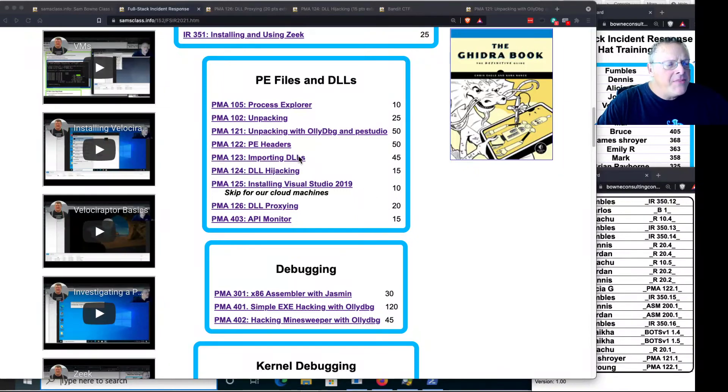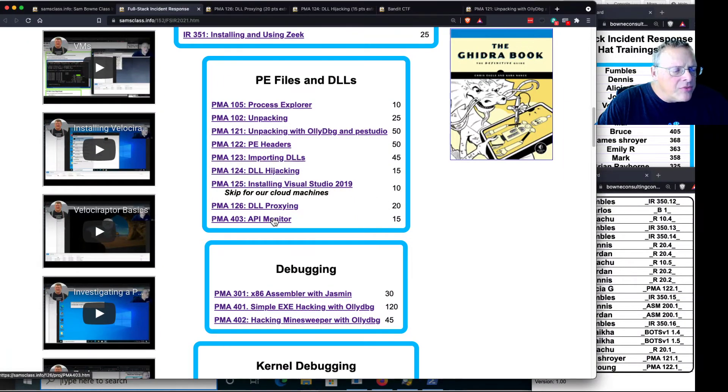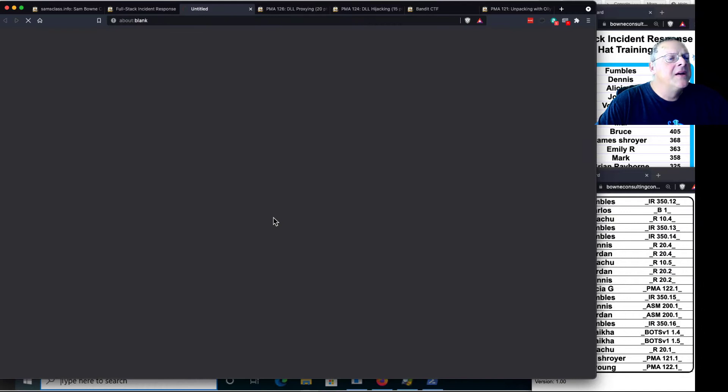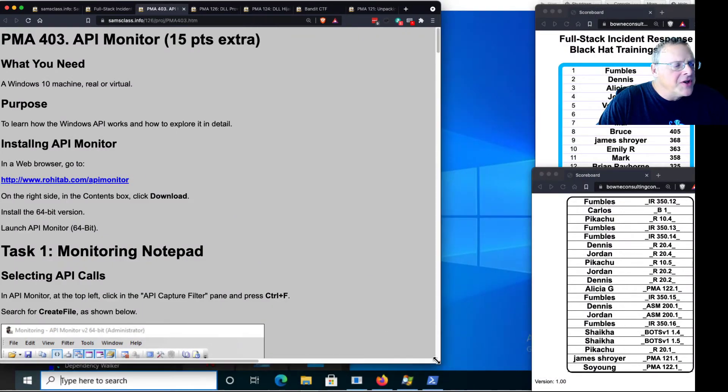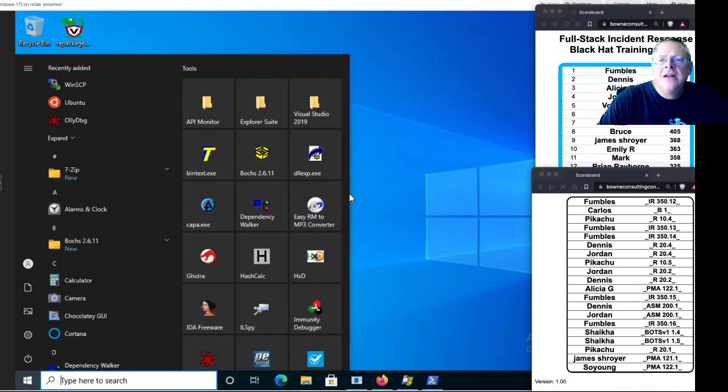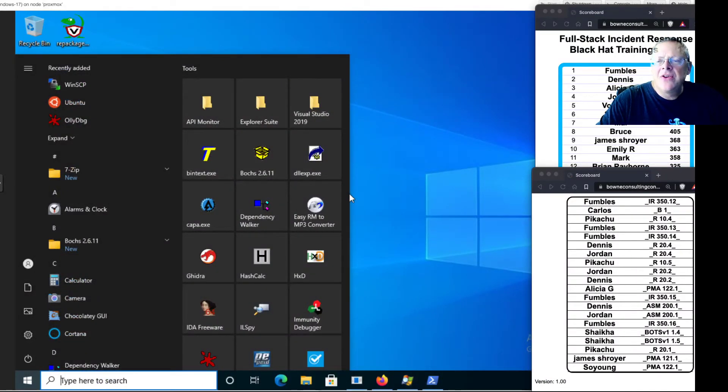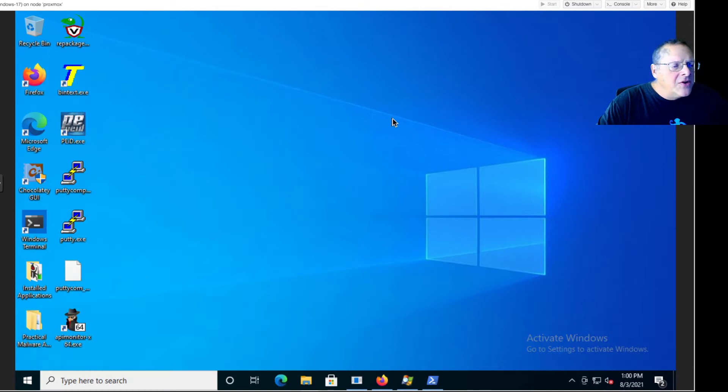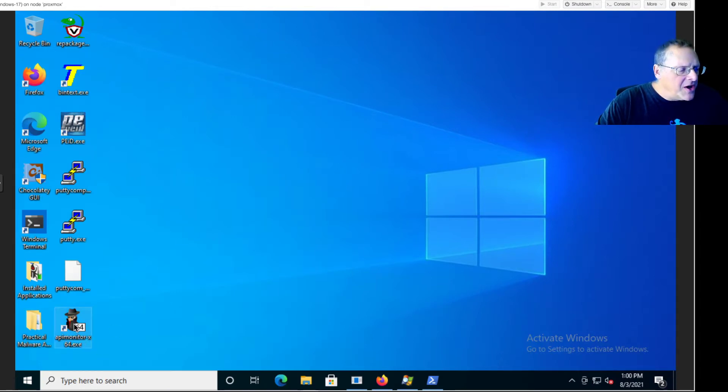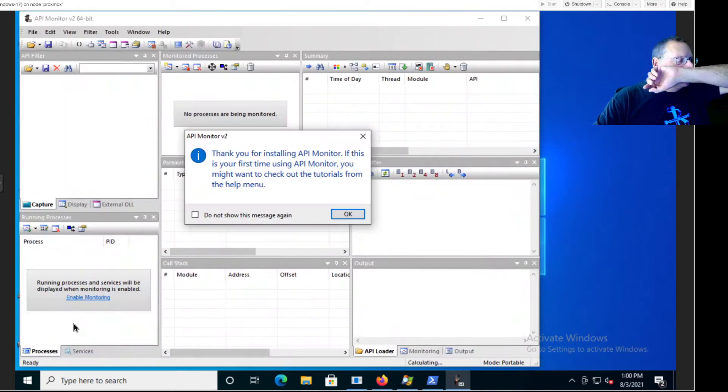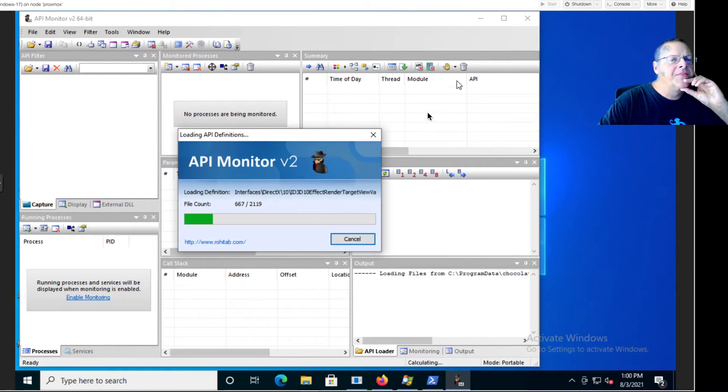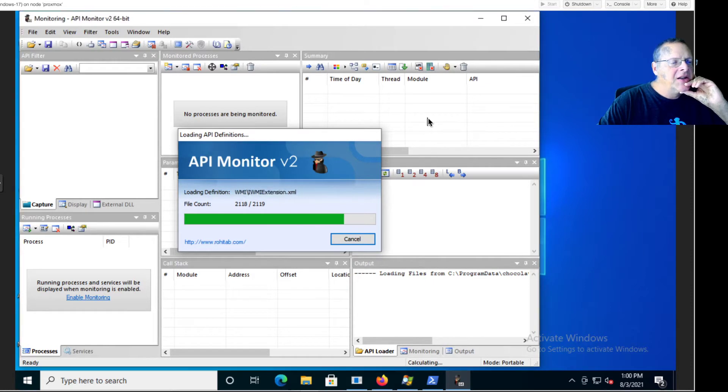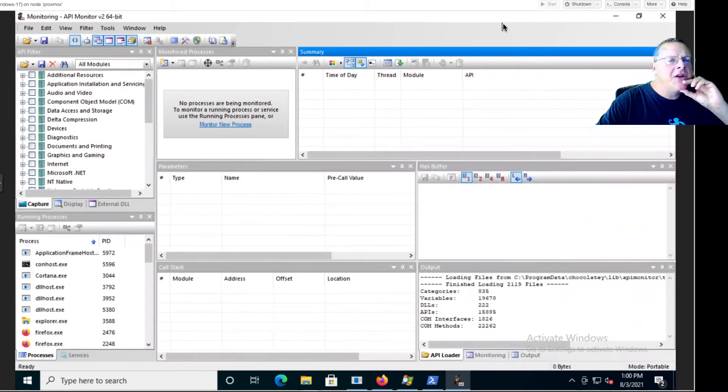API Monitor is here, PMA 403, and I'm going to shove these instructions over to the side so I can show you my desktop. API Monitor is here and that's good. This is an old tool but very nice if you want to learn about the Windows Application Program Interface, which is the API.